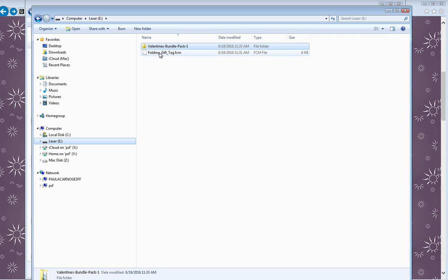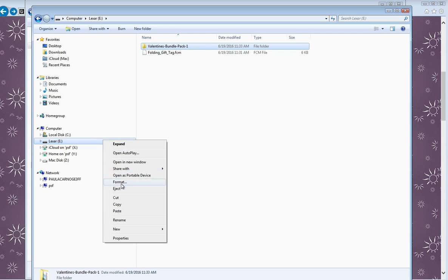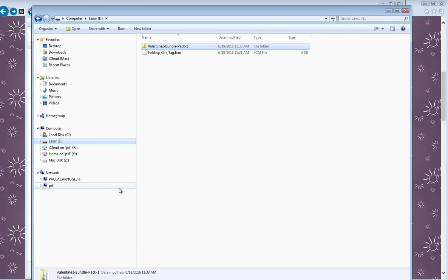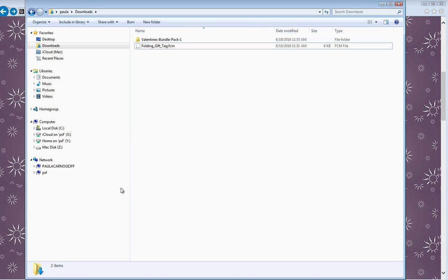All right, so there we go. We're ready to go. So now I can eject this—right-click, eject the USB—and I can pull it out of the back of my computer now, or out of the USB port on your computer, and I can take it over to my Brother Scan n Cut. So we'll show you what to do next with that.